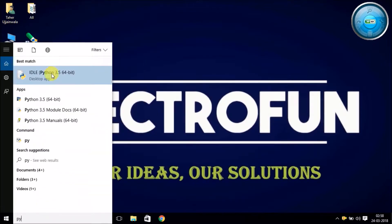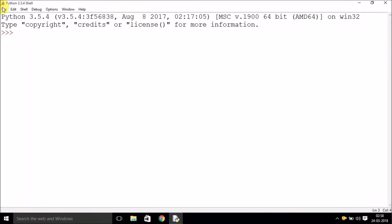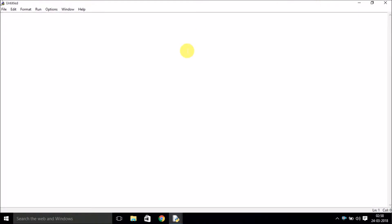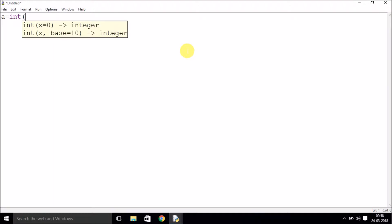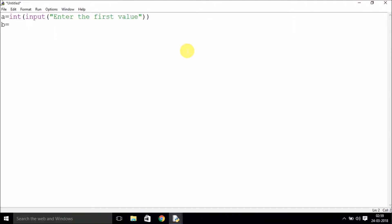In the Python shell, go to File, then New File. We'll write a program where we ask the user for two numbers — we'll add them, subtract them, divide, and multiply. We take a variable, and because input by default takes a string, we need to typecast it to an integer.